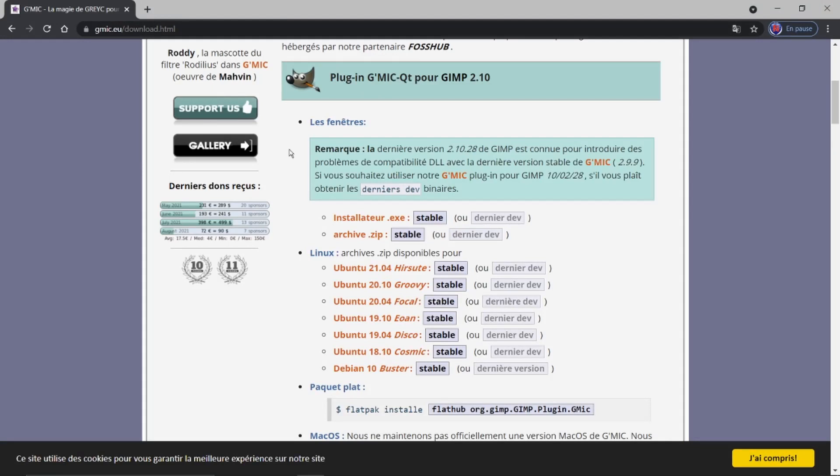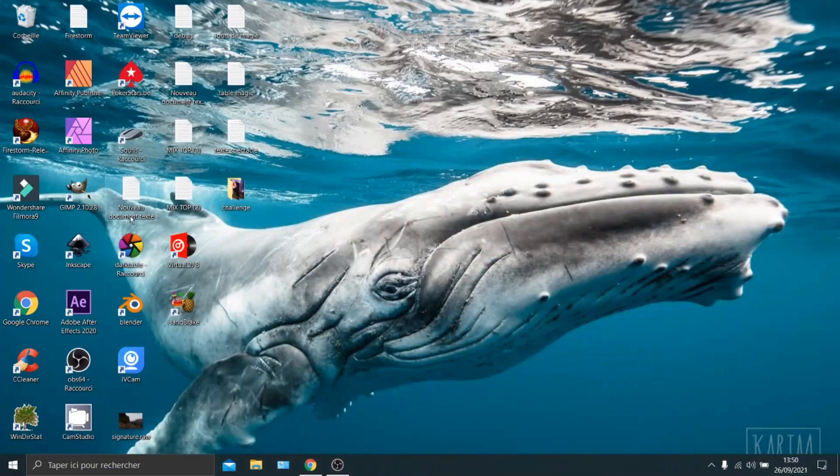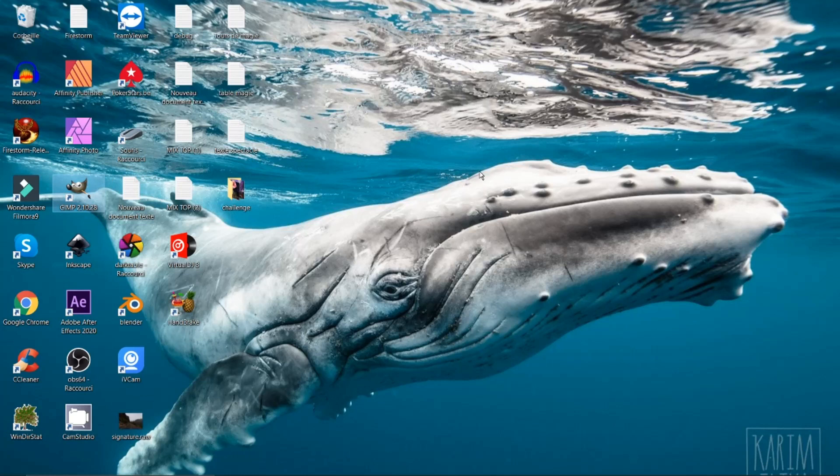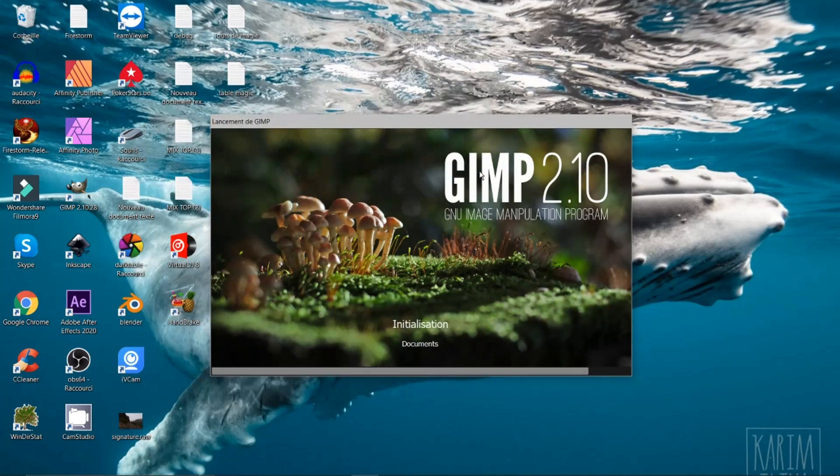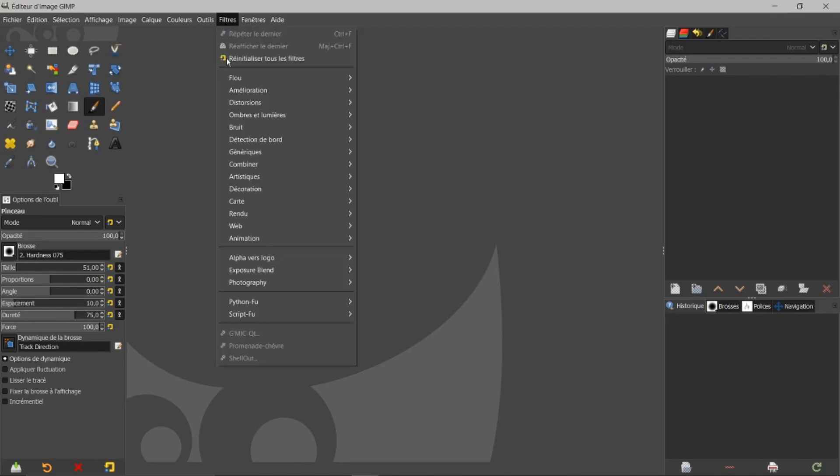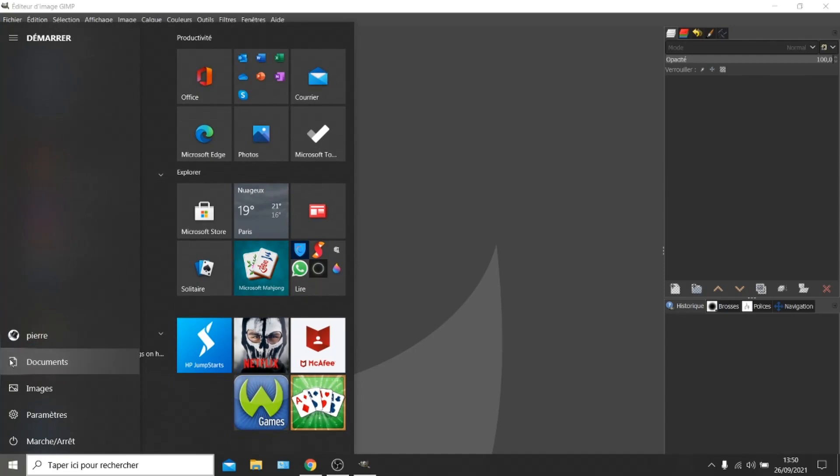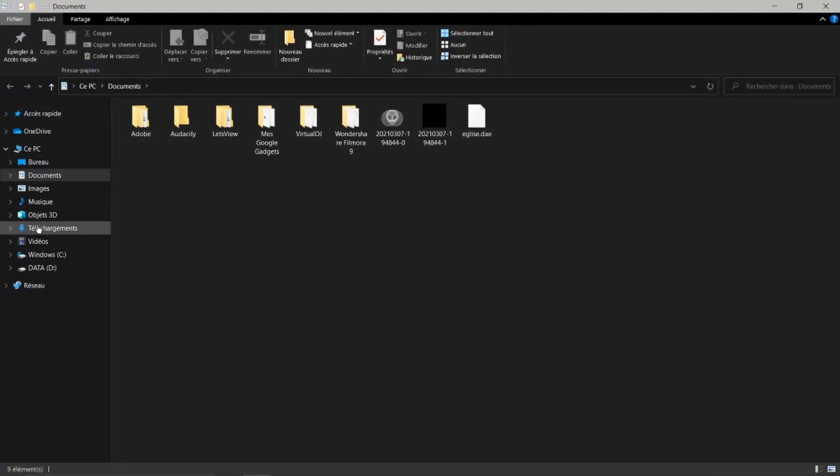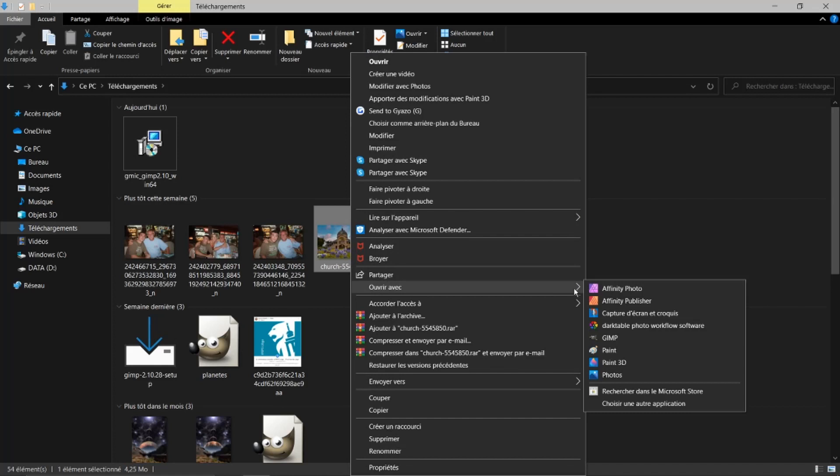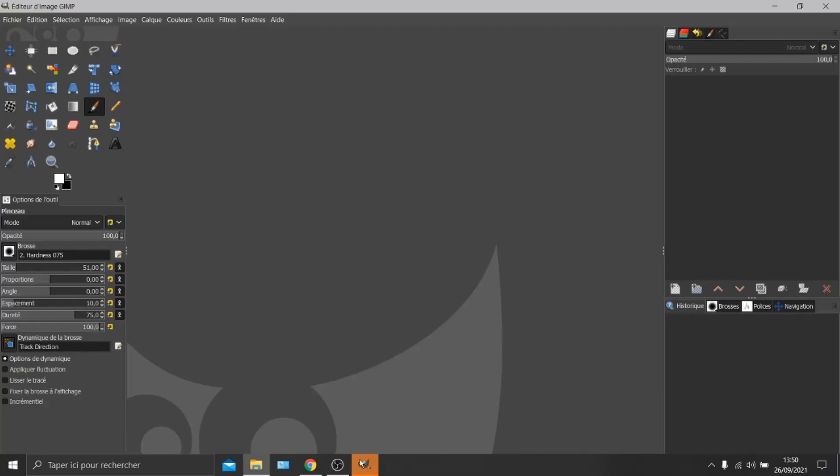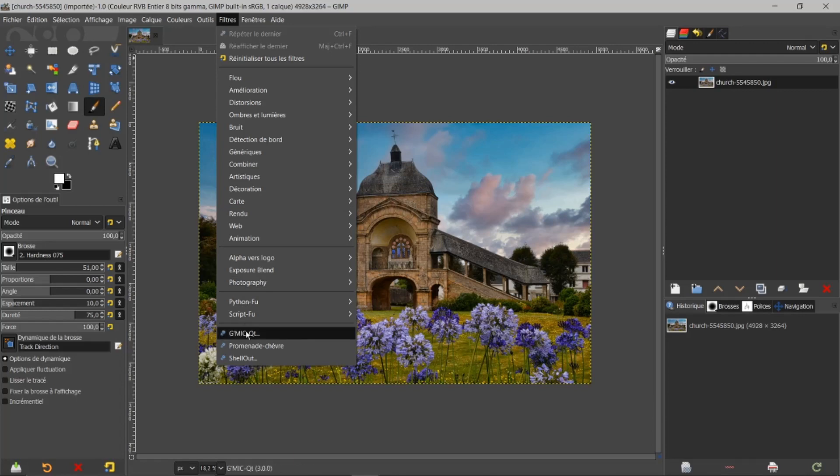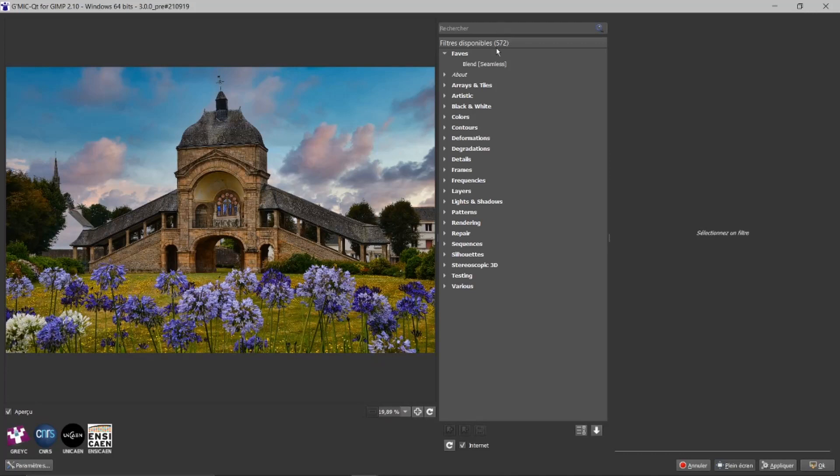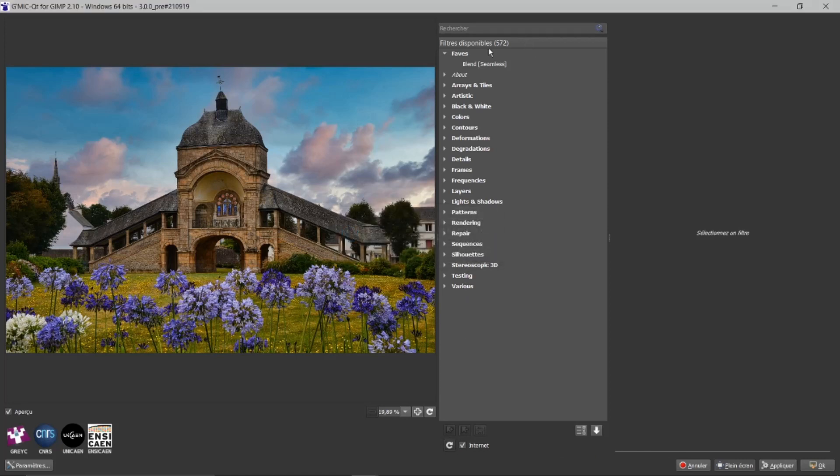Je mettrai la page de GMIC dans les intros. Je vais rouvrir mon GIMP pour voir si j'ai toujours ce message d'erreur. Je n'ai plus de message d'erreur. Si je vais maintenant dans filtre, j'ai bien mon GMIC. Je vais aller chercher une image. Je vais ouvrir avec GIMP. Si je vais dans filtre, dans GMIC, j'aurai 572 filtres qui se trouvent ici. Je peux faire une mise à jour des filtres. Mise à jour correct, 572. Ça fonctionne.